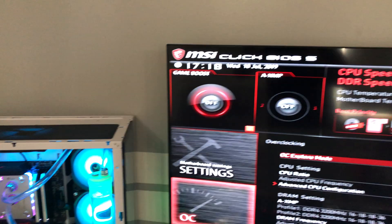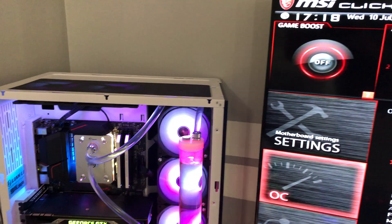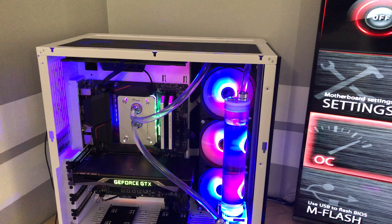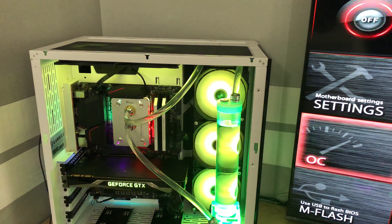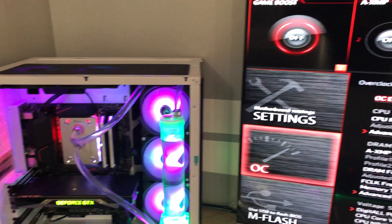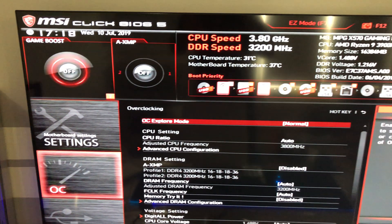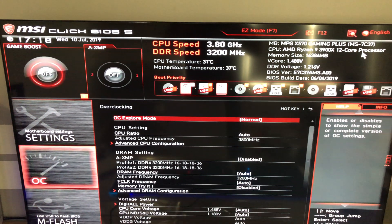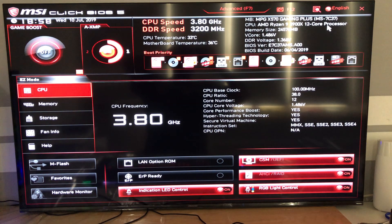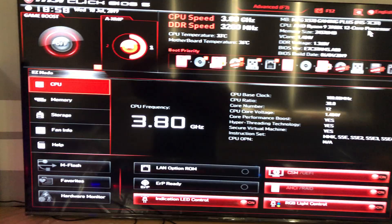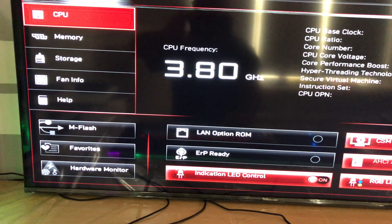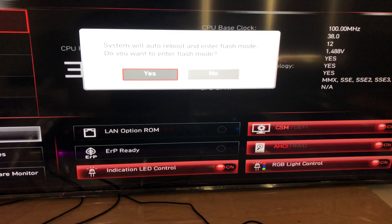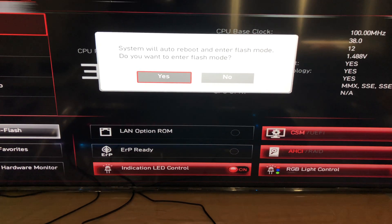Navigate to the system information to find the current BIOS version. Make sure you take a note of it in case you need to roll back. Navigate to mflash, select the USB device, then select the BIOS file you extracted and saved on the USB earlier.